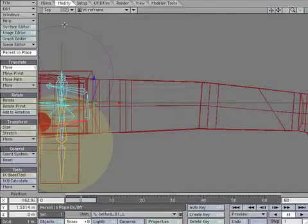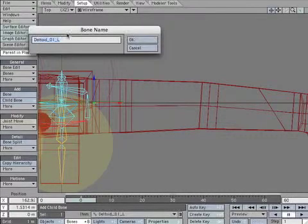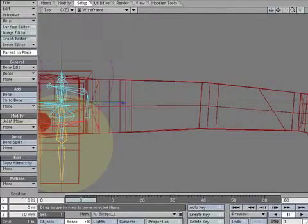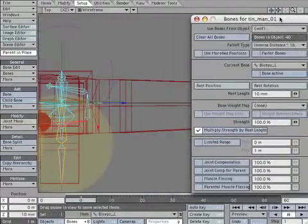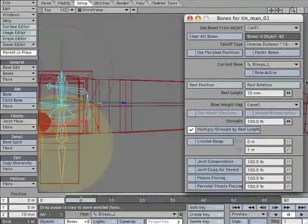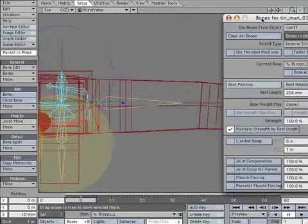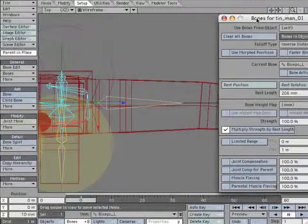Select deltoid-01-L. Add a child bone. Name it biceps-L. Scale up the new bone so the point reaches the elbow.